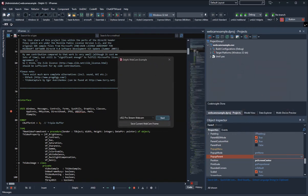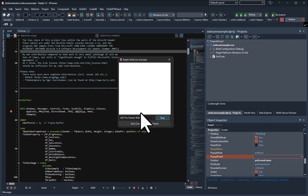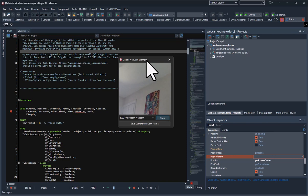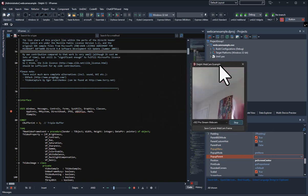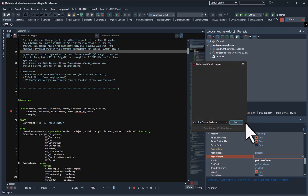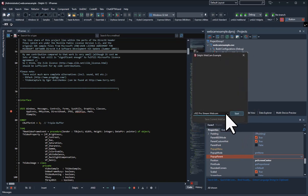It looks like I've got one webcam installed — the C922 Pro Streaming Cam. I hit Start and it's actually working — very nice. I try stopping it and it works. Starting it again and you can see it's a smooth live stream.